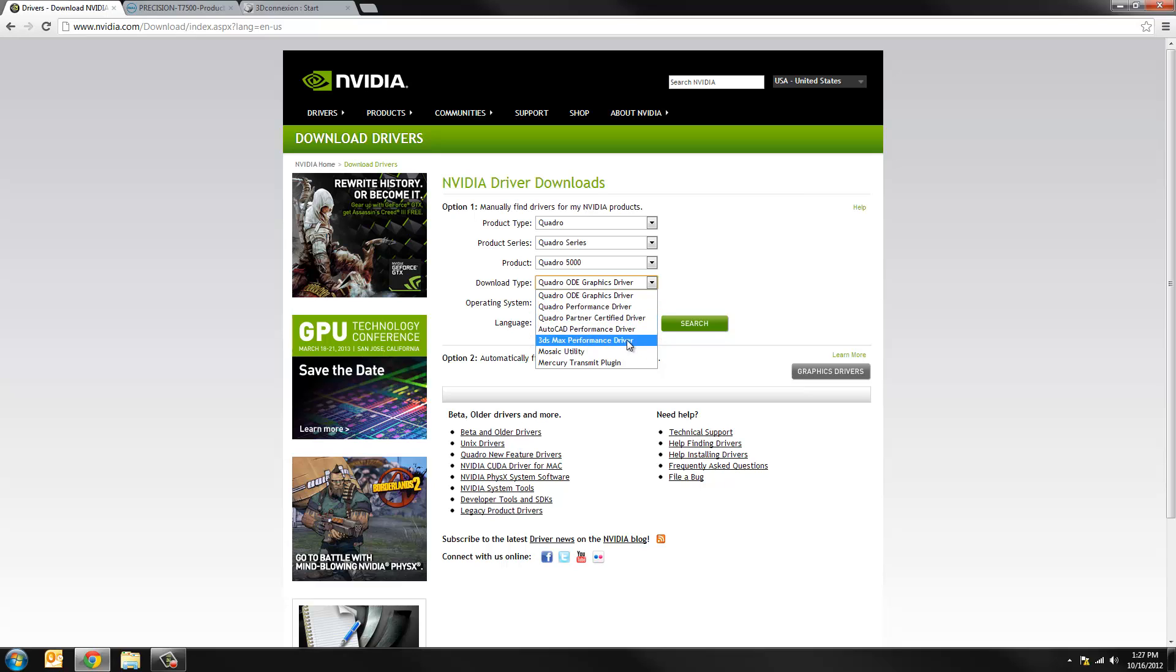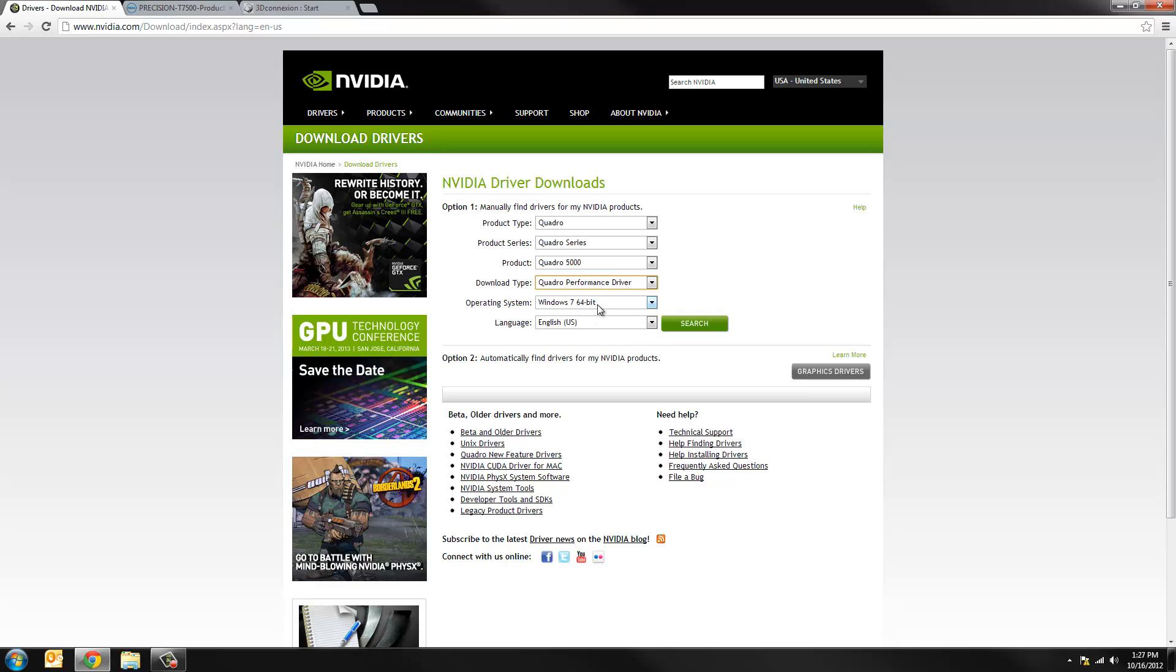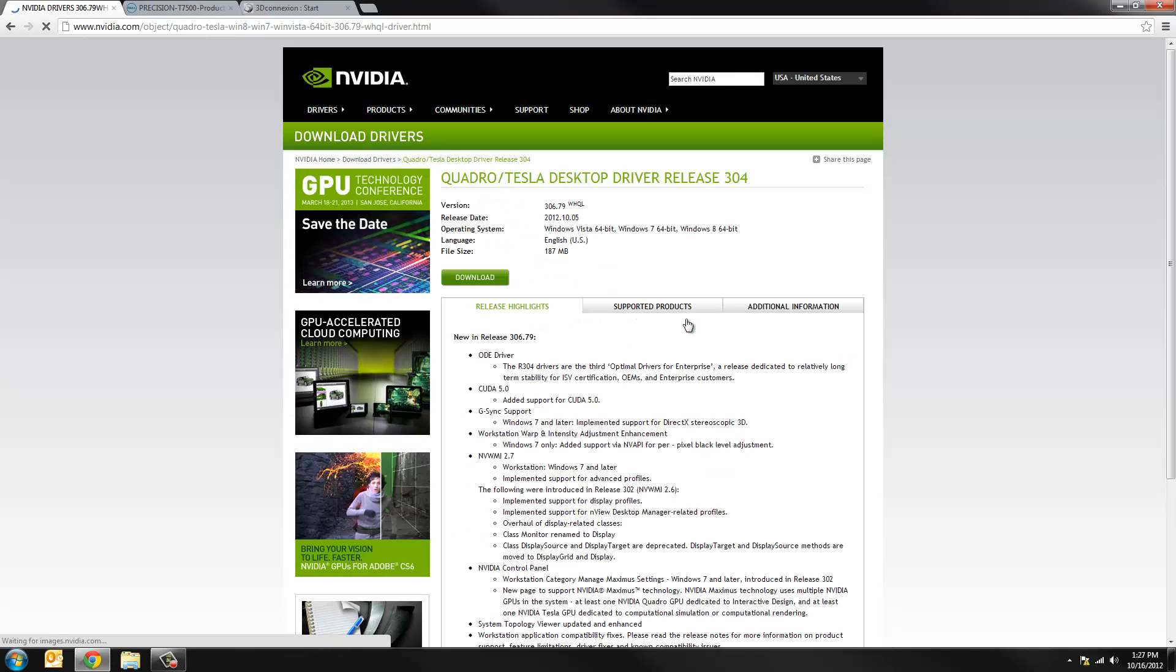You want to consult your SOLIDBOX representative to make sure you're looking at the right kind of driver. But in most cases you can go straight to the Quadro performance driver. In almost every case it'll be Windows 7 64 bit. After you hit search, the search will isolate the right driver package.